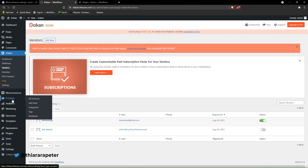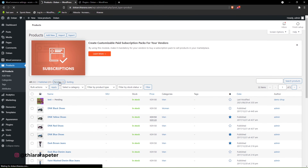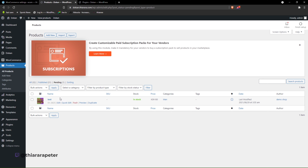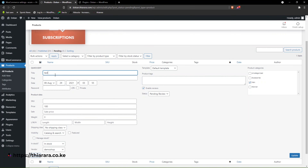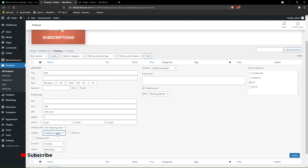To find pending products, go to Products and you can filter or go one by one. The way to approve it is to click 'Quick Edit' — from there you can change the name, add a SKU number, price, sale price, shipping class, visibility, manage stock, and most importantly, come to Status and set it to 'Published', then click Update.